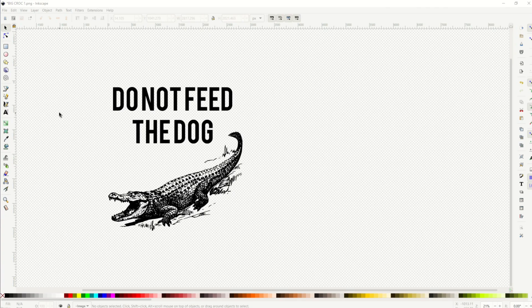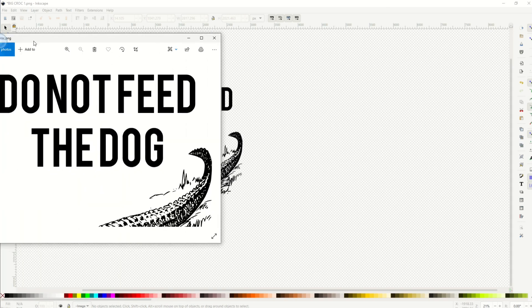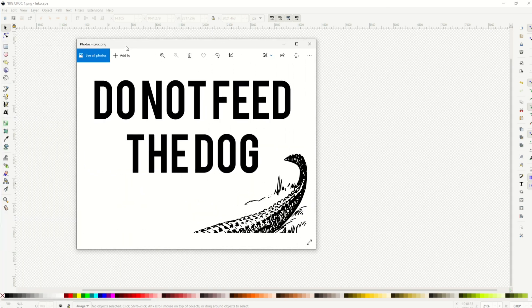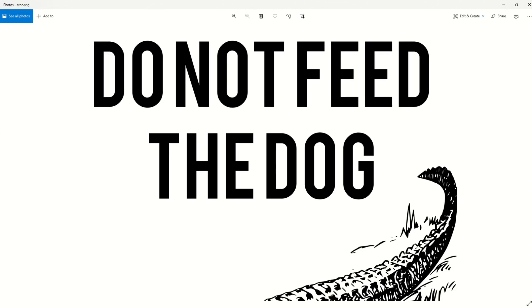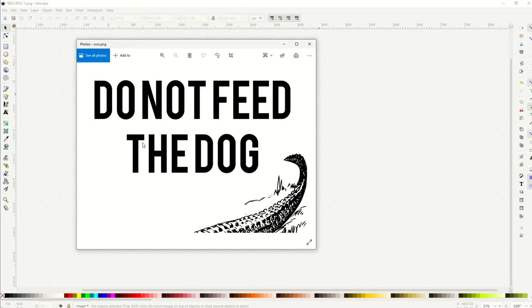I'm in Inkscape. I've just made the funniest t-shirt design of all time — I'm all excited. I go to export the PNG, and then when I look at the PNG, it looks like this. It's cut off. What happened?